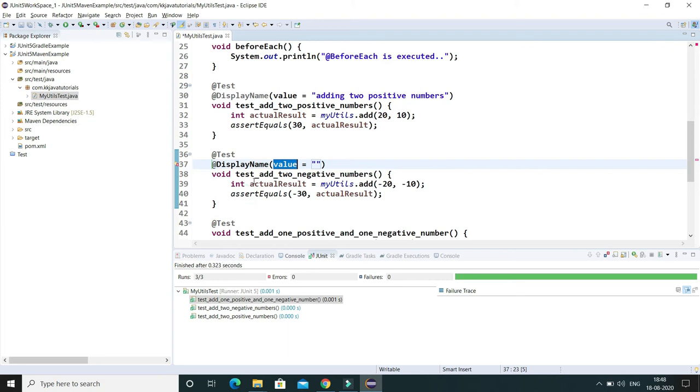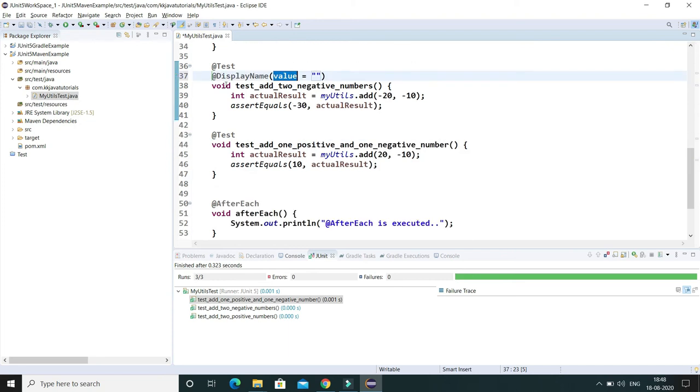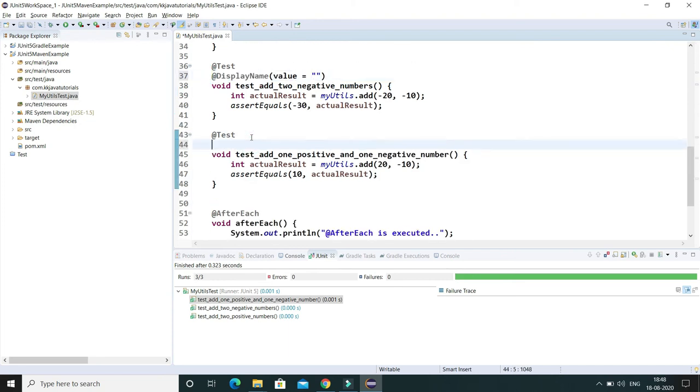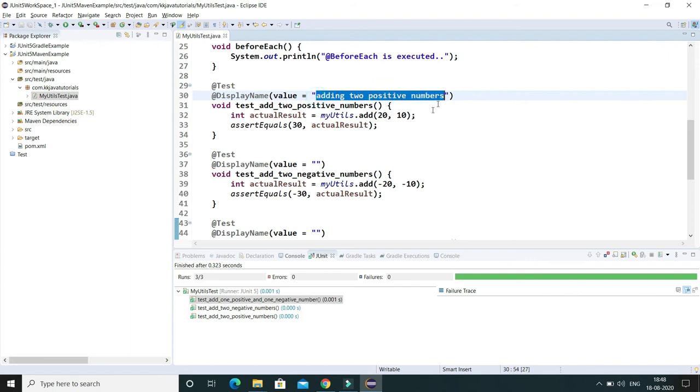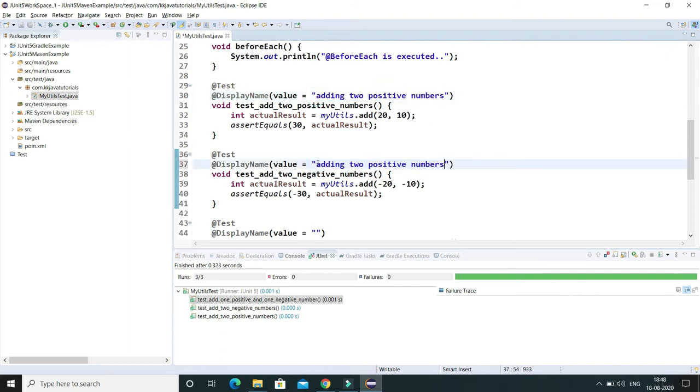And of course you can use this annotation before each and every test case method. I'm going to use here as well. So here also you can give the description kind of adding two negative numbers.